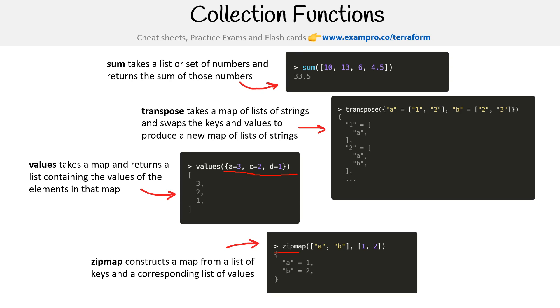But yeah, that's collection functions. As you can imagine, they're extremely powerful, but they can also be really confusing. So maybe just use them a little bit when you need to.